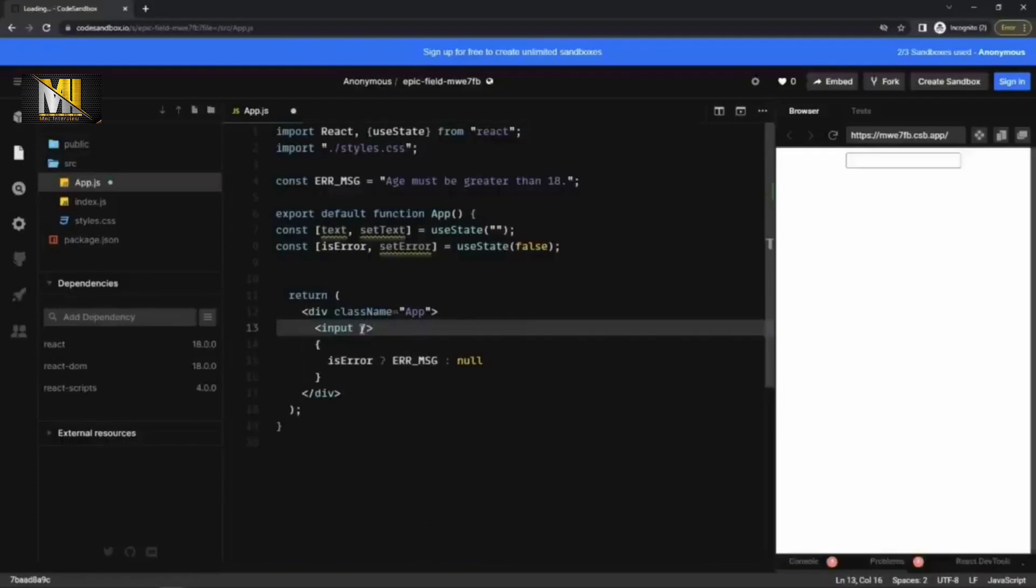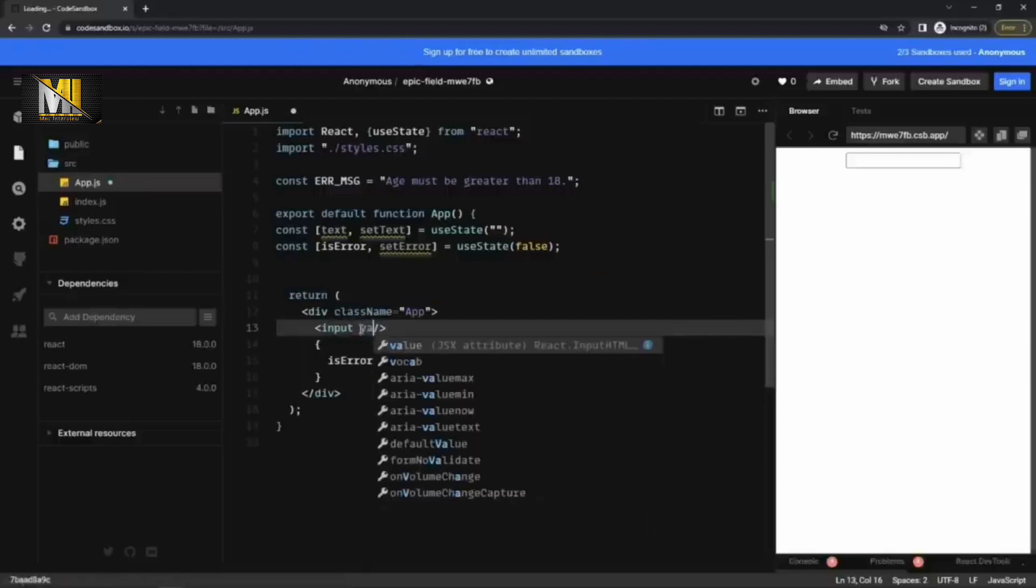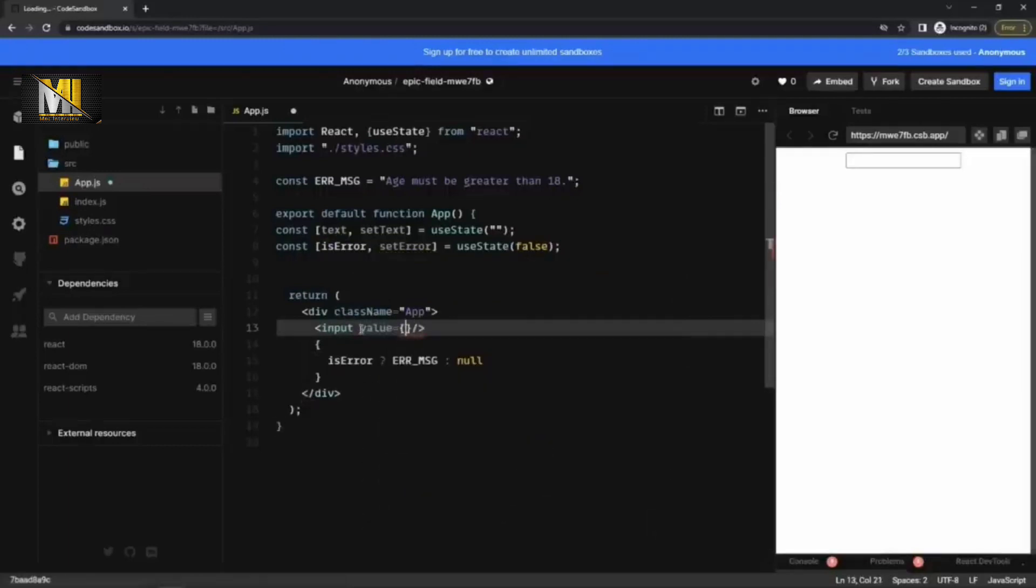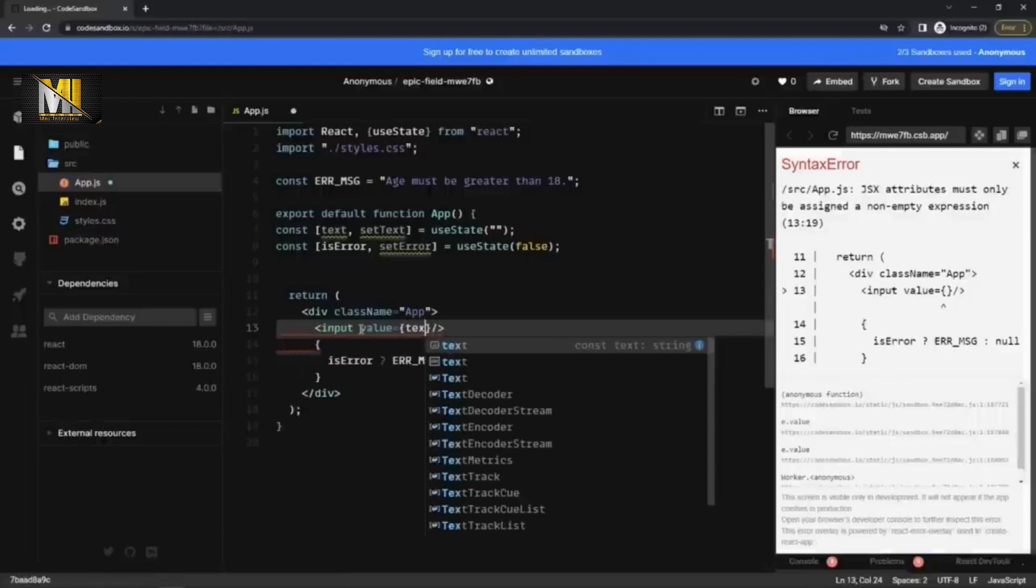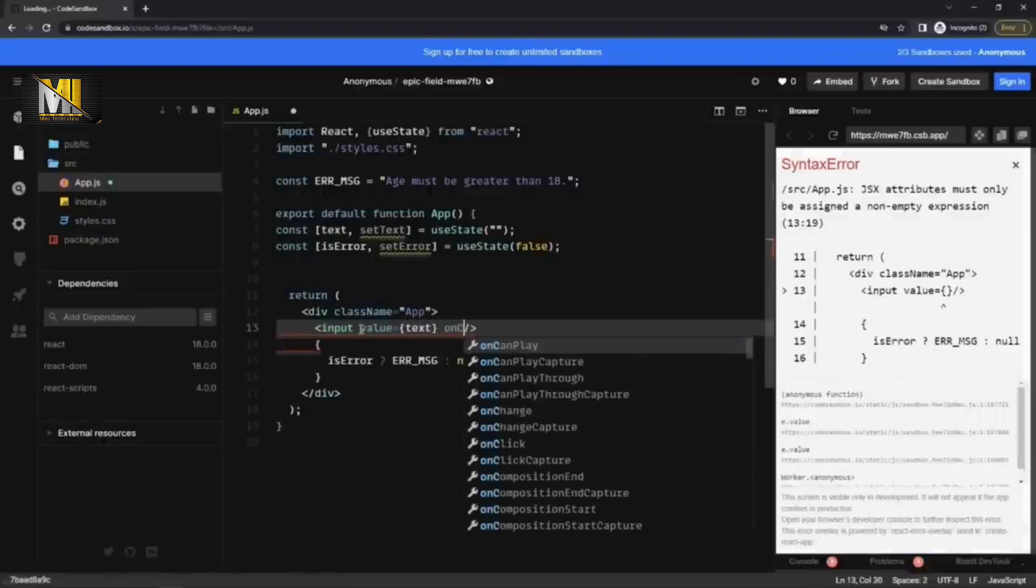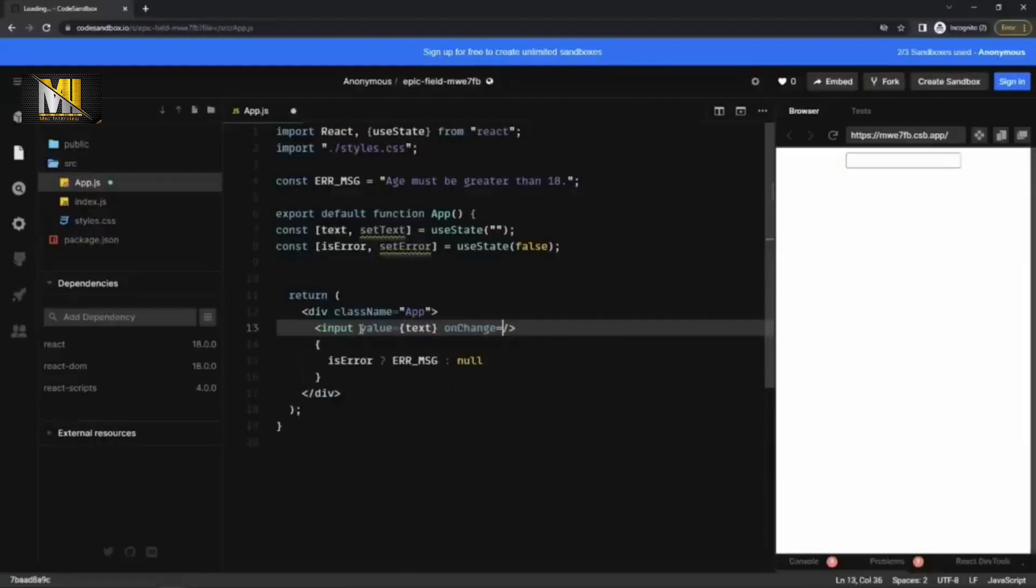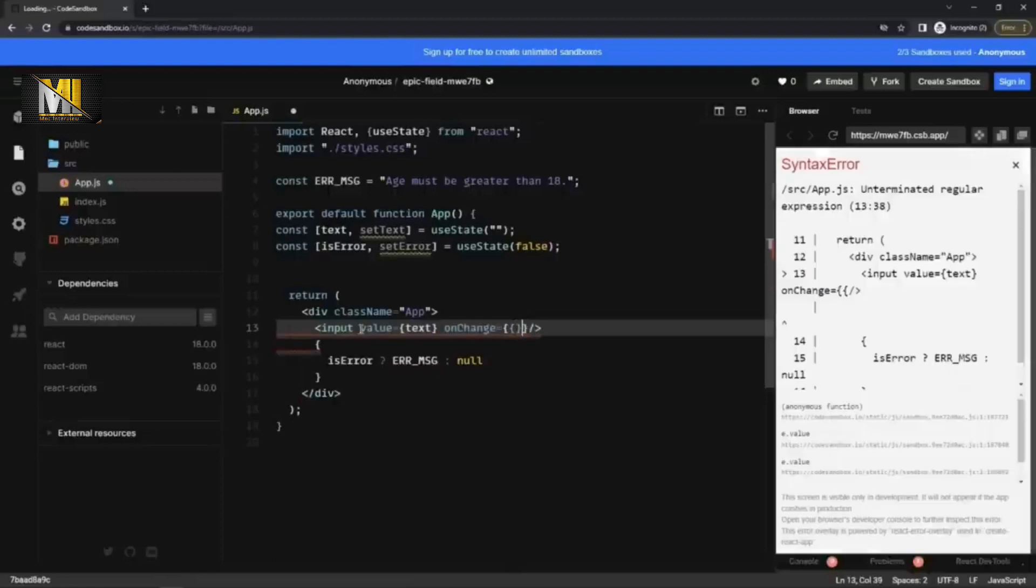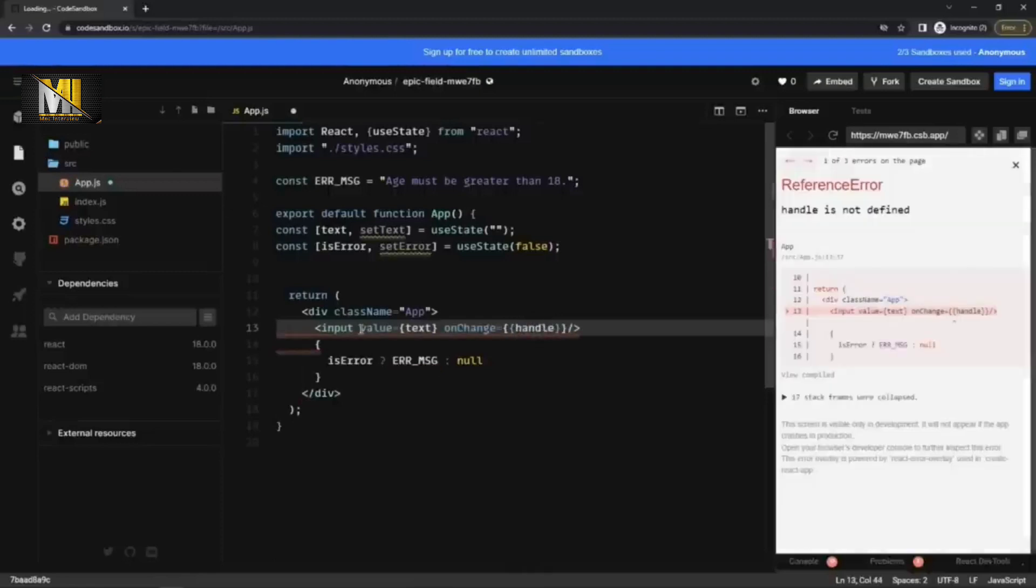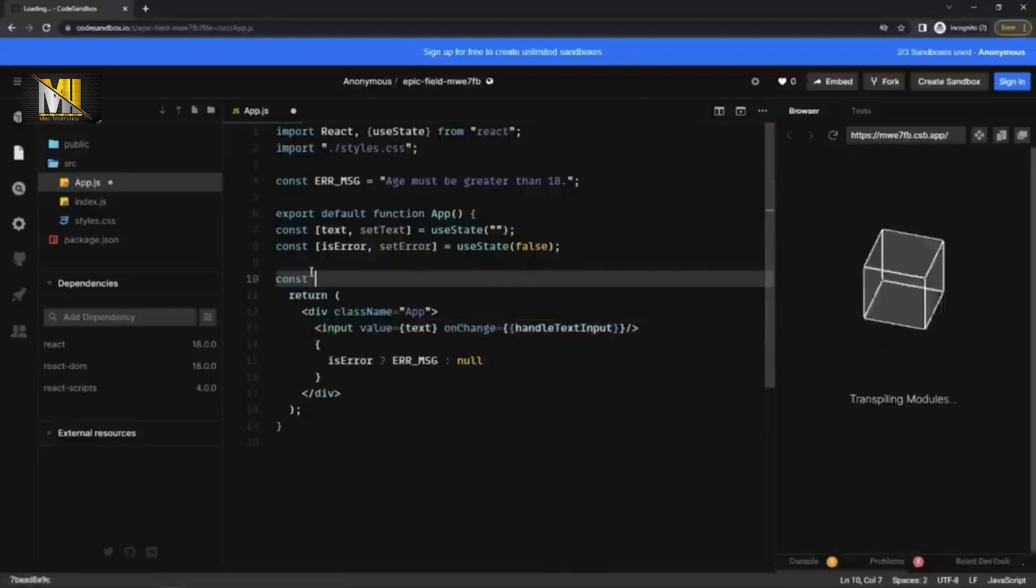Now, when the user actually types the value here. So first of all, we need the value, which would be text. And whenever user enters anything, this onChange event will be triggered. And I can create a new method called handle text input. And let's create this method now. Const handle text input.